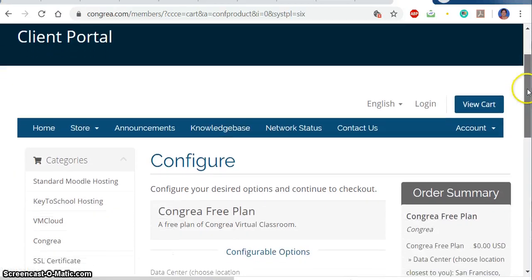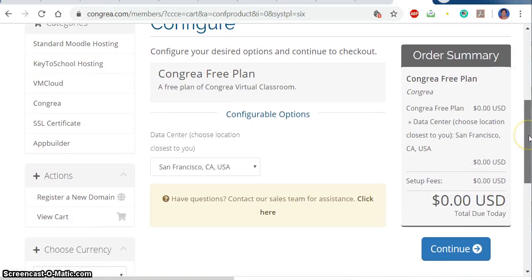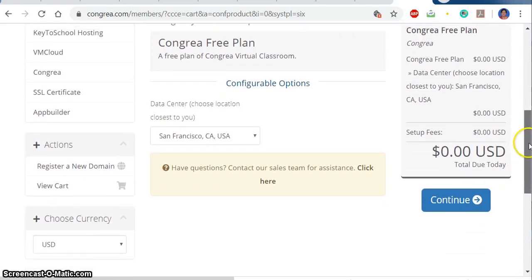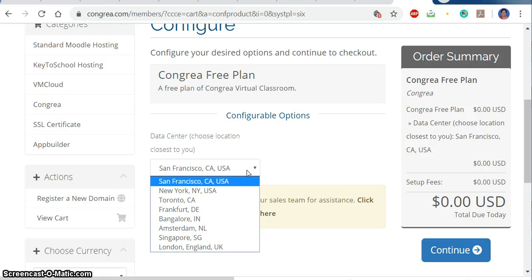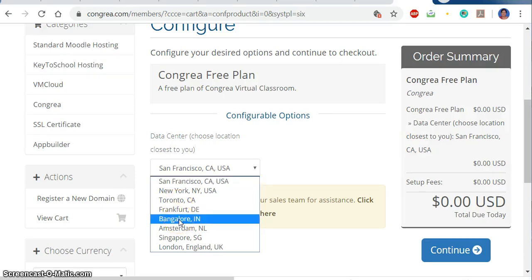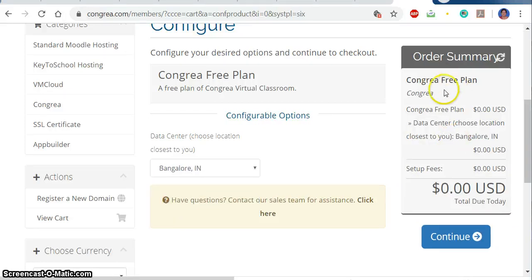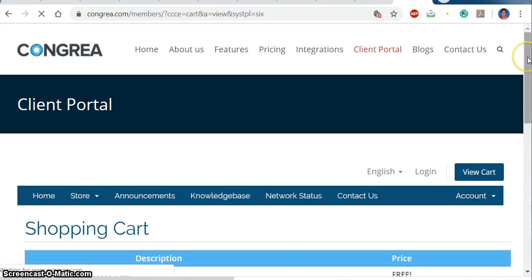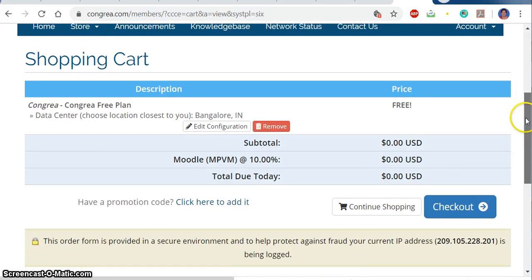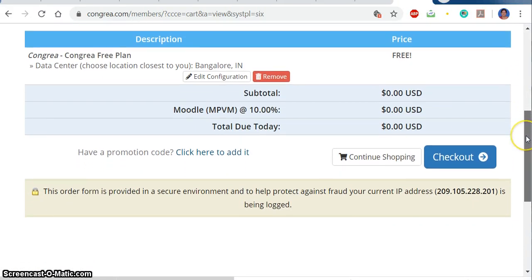I have opted for the free plan. To continue with this free plan, I have to select the location of the server nearest to me. I am from India, so I am selecting Bangalore. Under the free plan there are no charges to be paid. I will continue and it will take me to the shopping cart — as it is a free plan, nothing has to be paid.